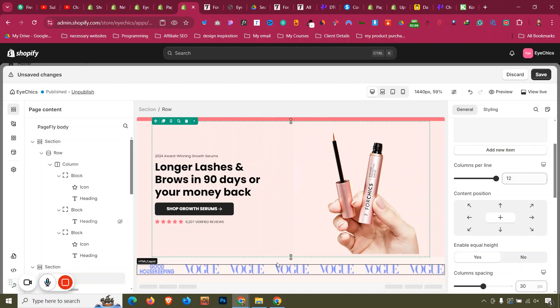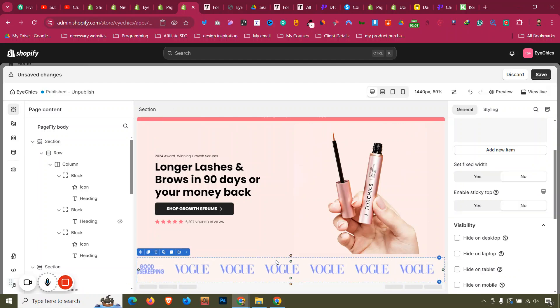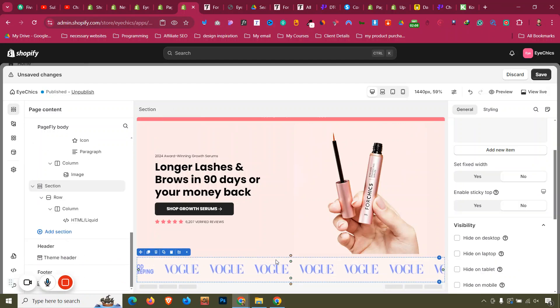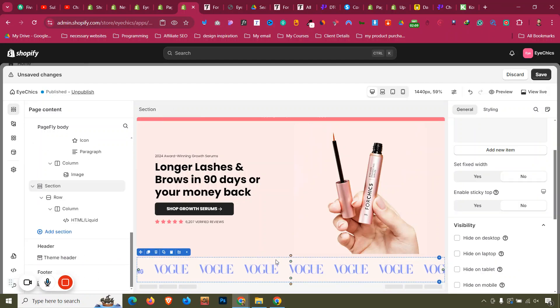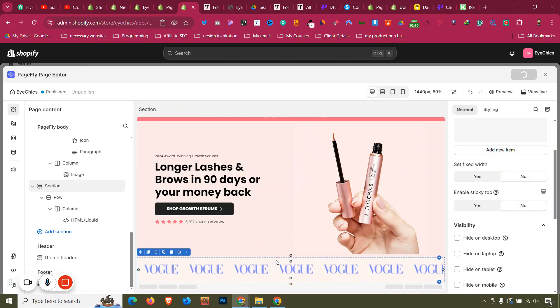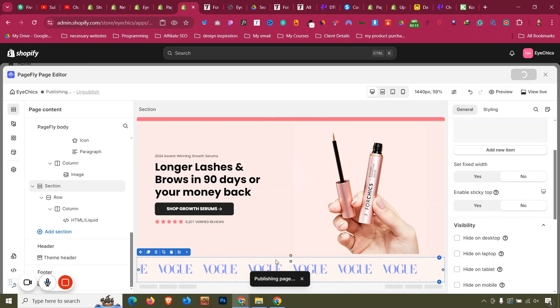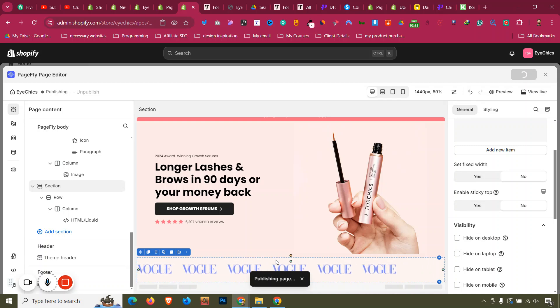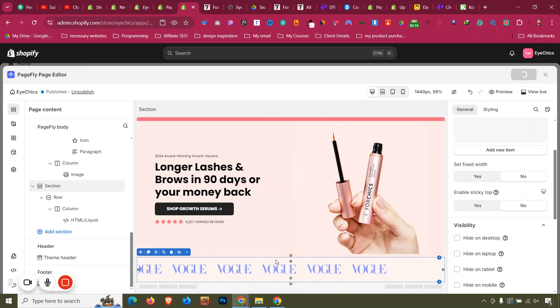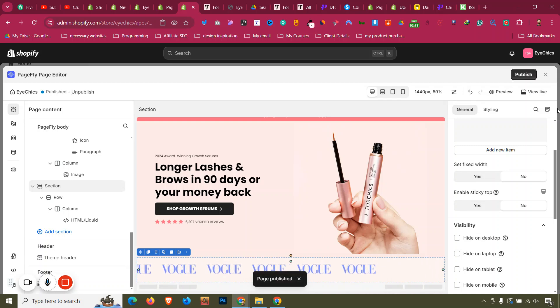The images are now scrolling. Press Ctrl+Shift+S to save. Then we'll discuss how to replace those placeholder images with our own logo images. Click 'View Live Page' to preview.